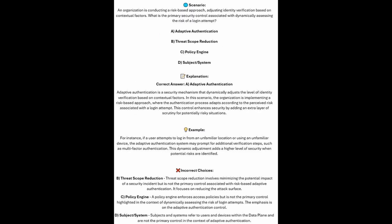And the correct answer is A. Adaptive authentication. Adaptive authentication is a security mechanism that dynamically adjusts the level of identity verification based on contextual factors. In this scenario, the organization is implementing a risk-based approach where the authentication process adapts according to the perceived risk associated with a login attempt.